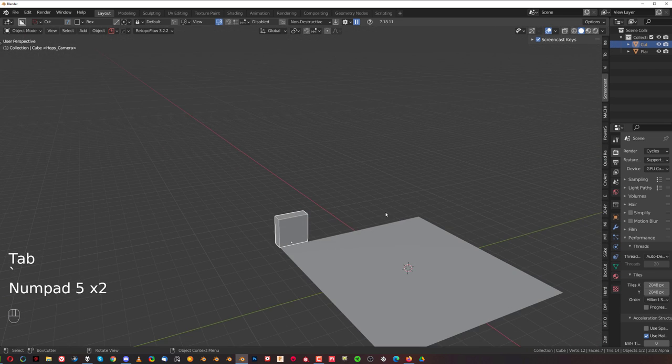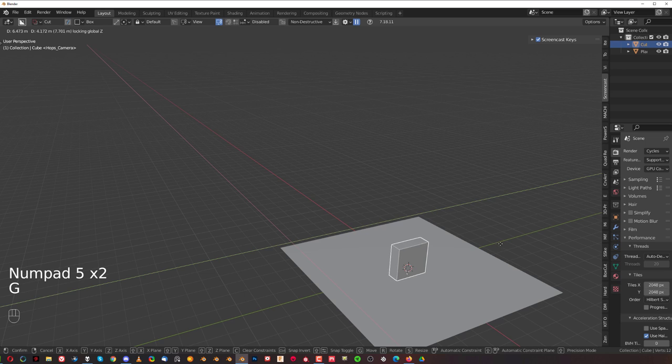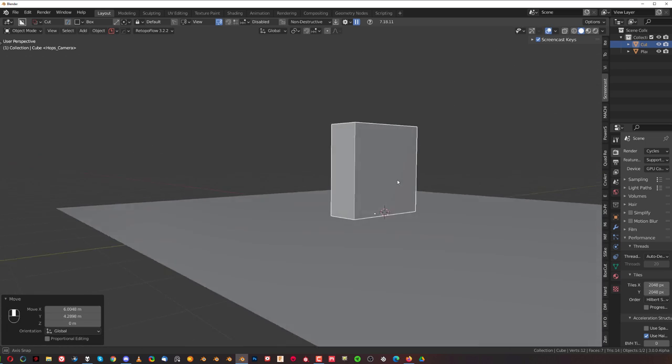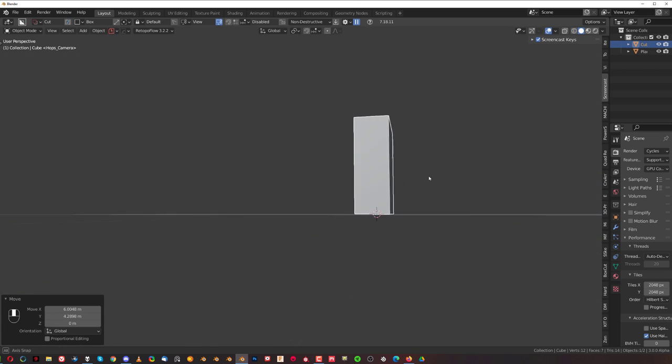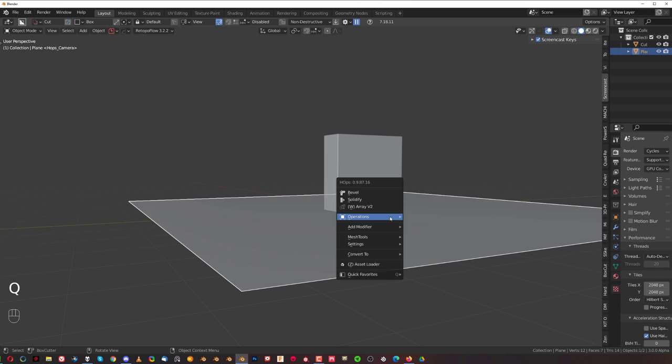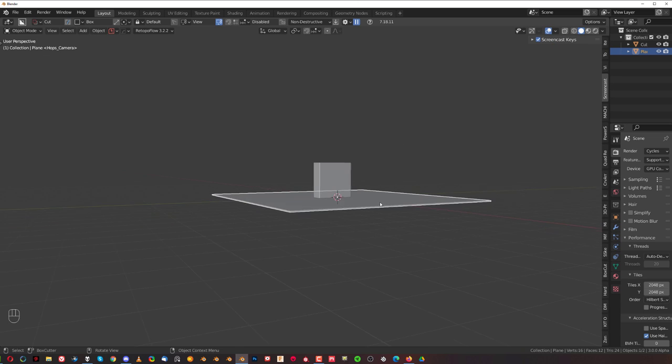And then you simply have to move it. So G, shift Z, and you can move it wherever you want. And it's perfectly seated on the floor. So I really like this feature. I think it's brilliant. And it just saves me a lot of time and hassle.